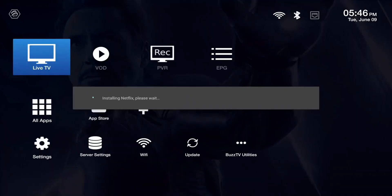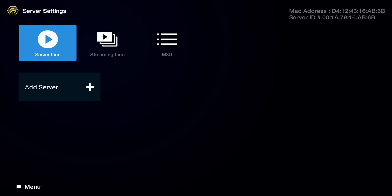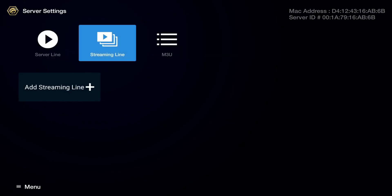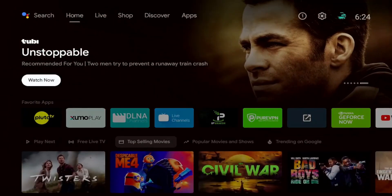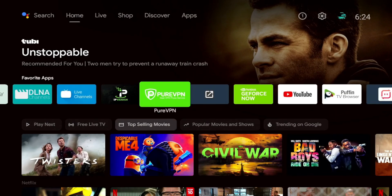Now let's talk about customization and ease of use. With AOSP you get full control — you can tweak, modify, or even remove parts of the system to fit your needs. This makes AOSP perfect for manufacturers and developers who want to create a unique device or experience. Android TV, on the other hand, is about simplicity — it's ready to go out of the box with minimal setup required.